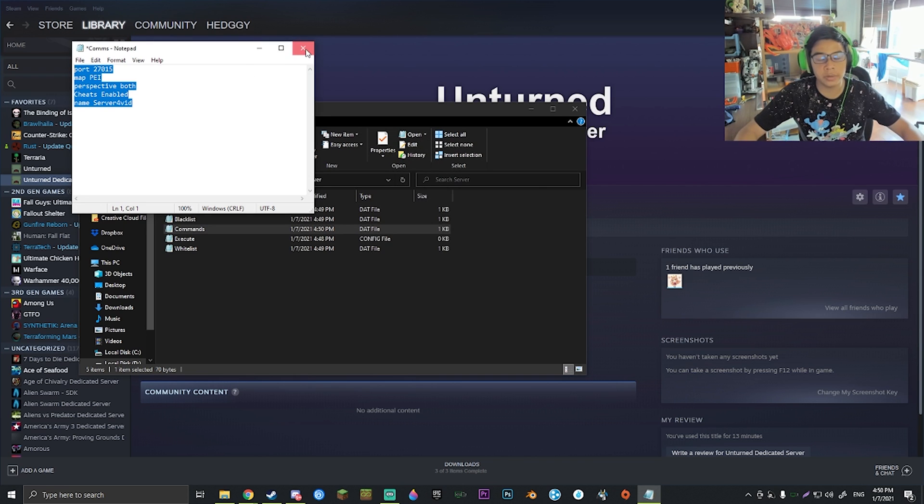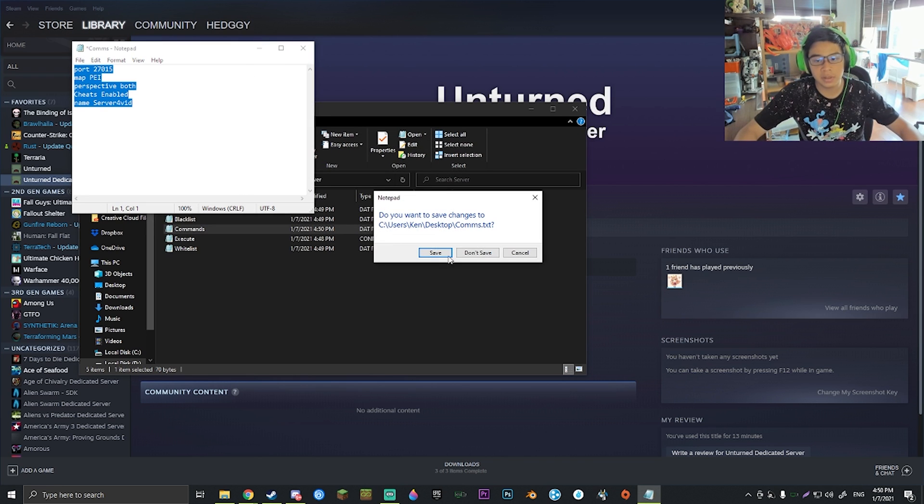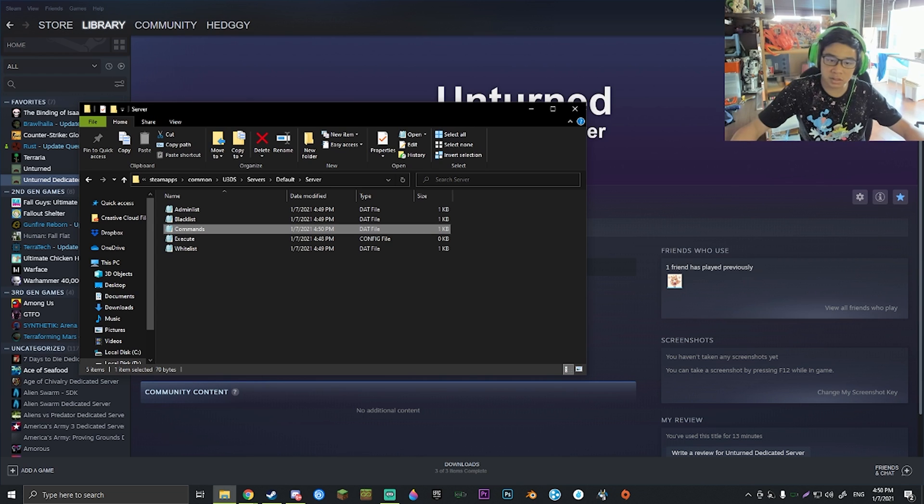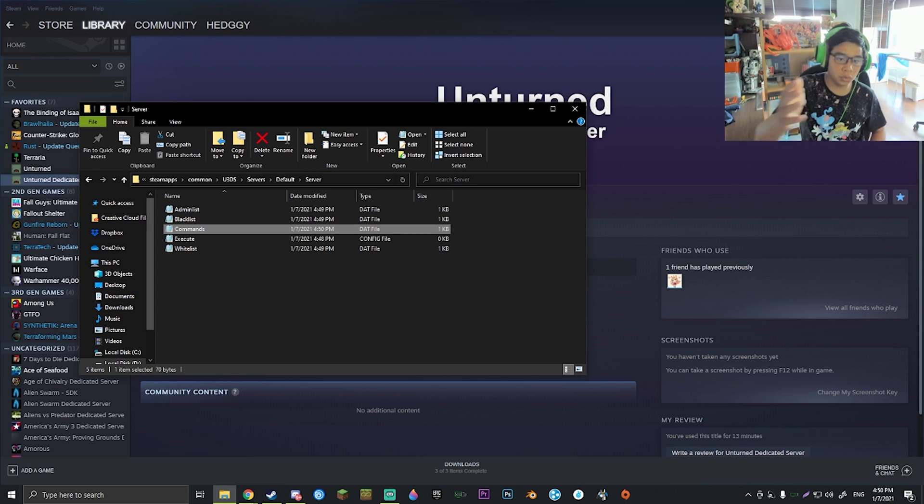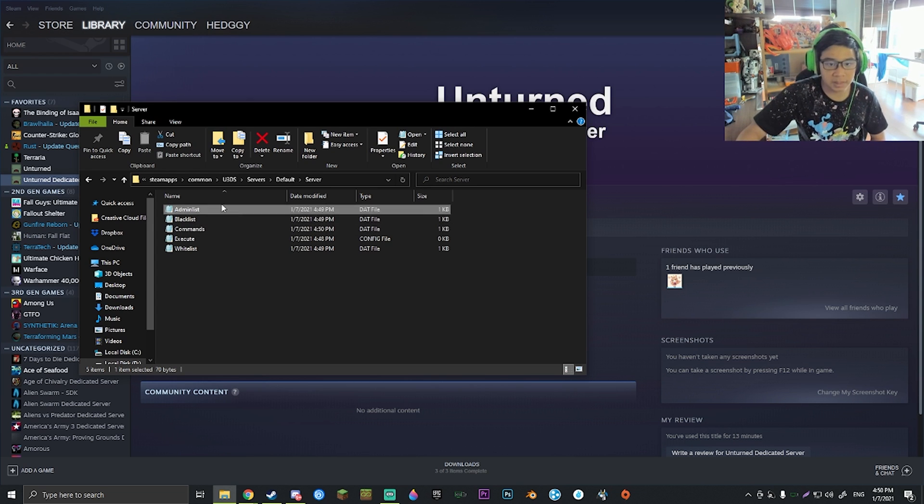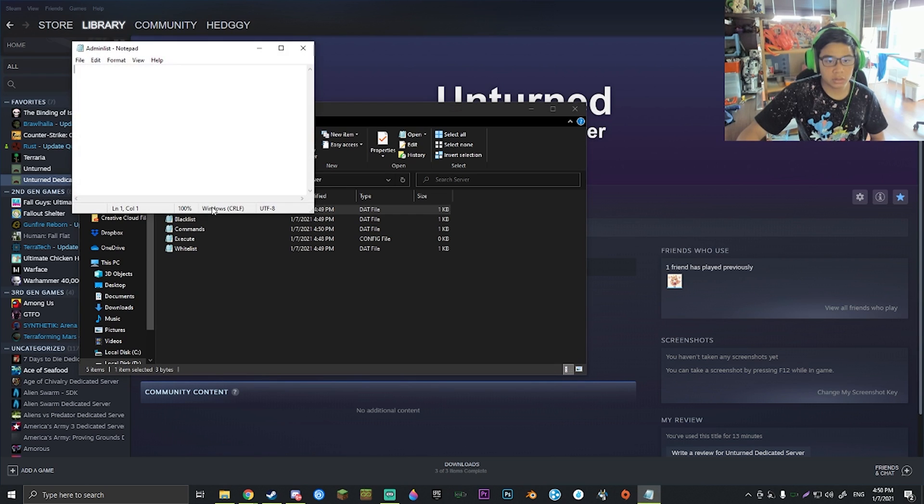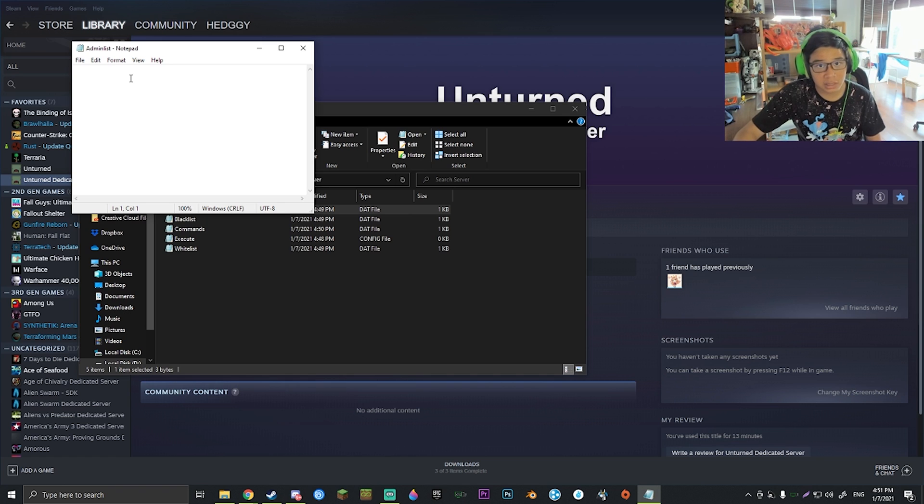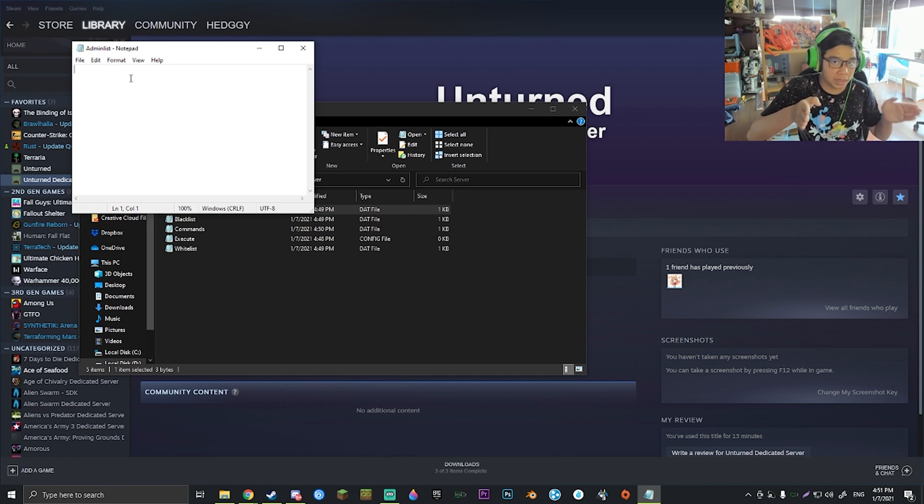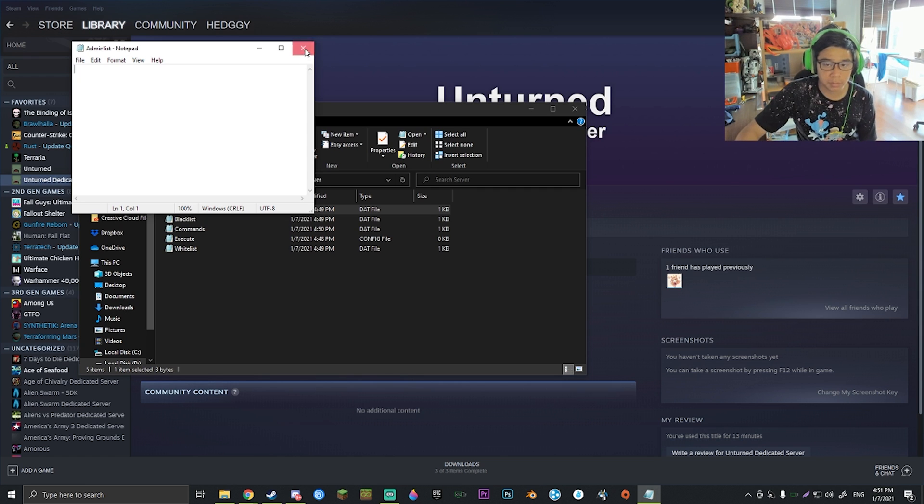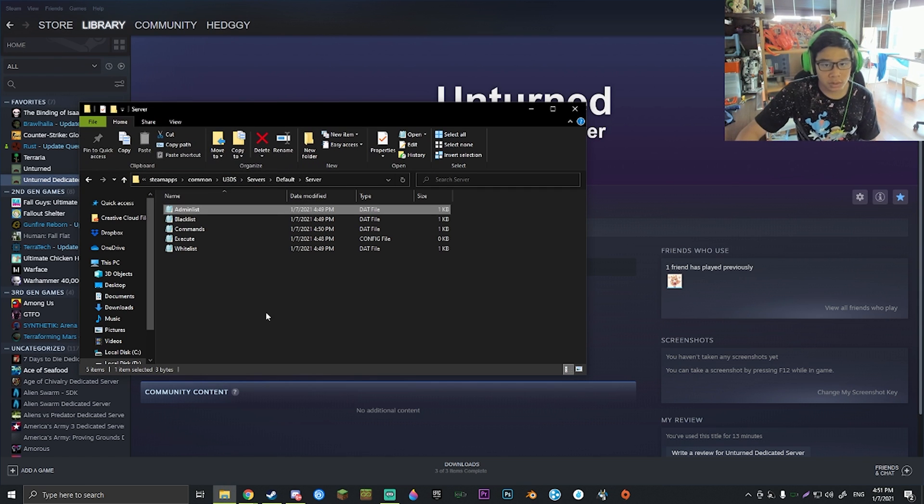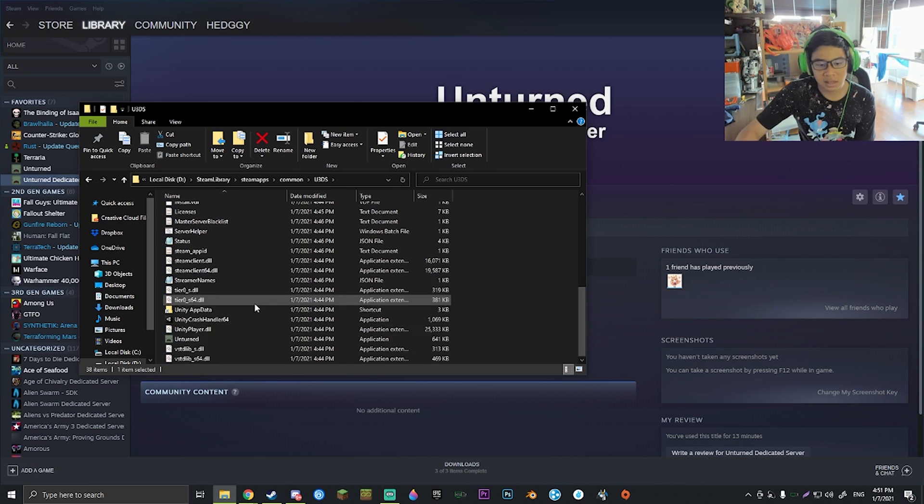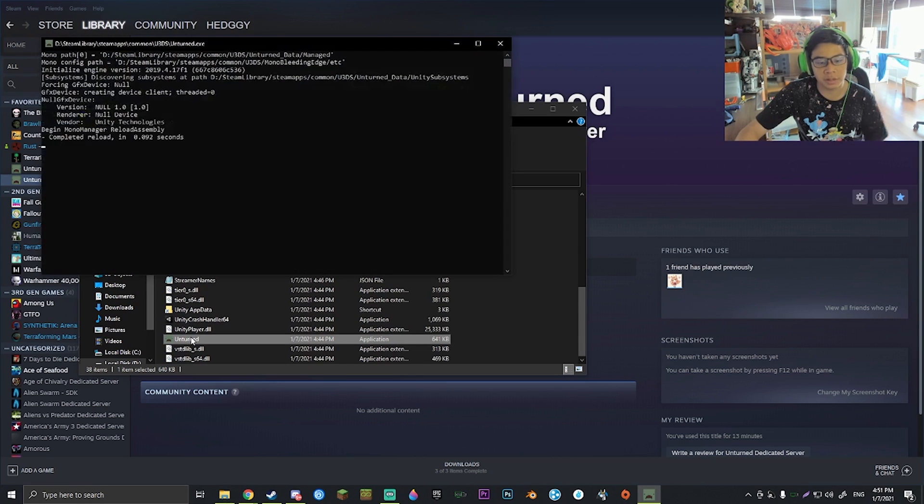If we open up the admin list, if you so wish, you can also put in your username or your Steam ID (that long number line of numbers) into here to admin yourself when you join the server. Once finished, go back to U3DS and go ahead and run Unturned again. This will now initialize the entire system, except it now has all that information in there.